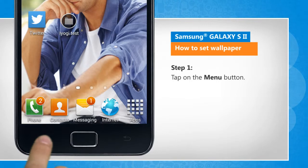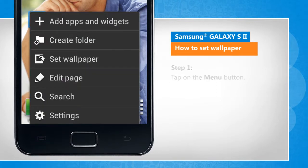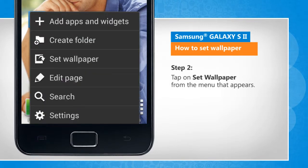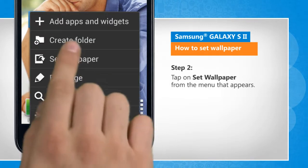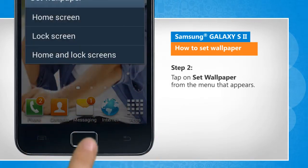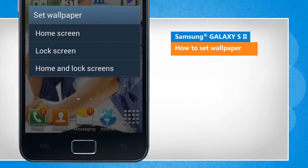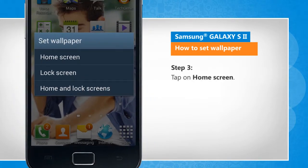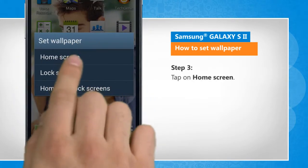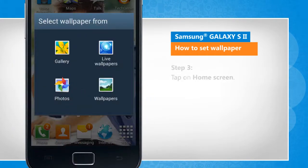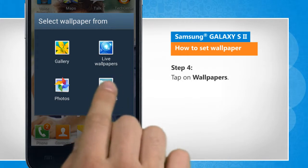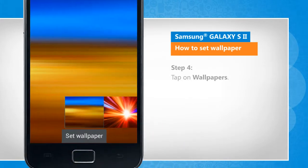Tap on the menu. Tap on Set Wallpaper from the menu that appears. Tap on Home Screen. Tap on Wallpapers.